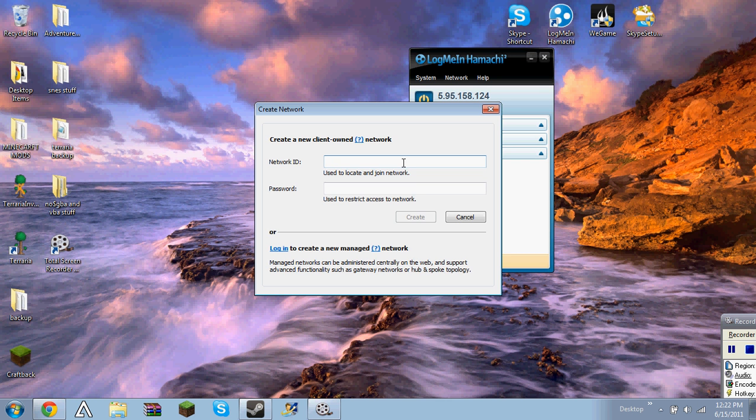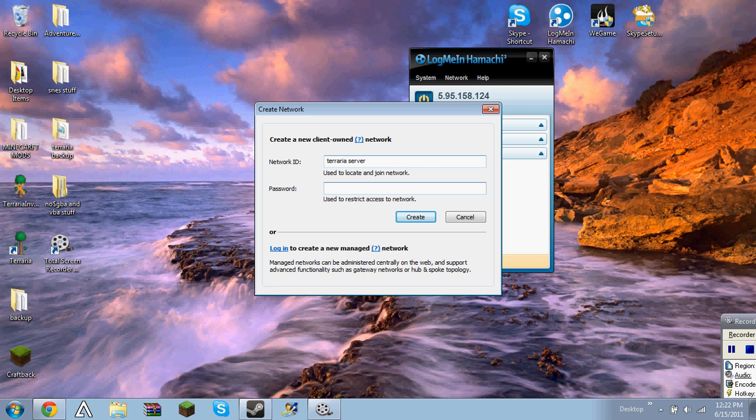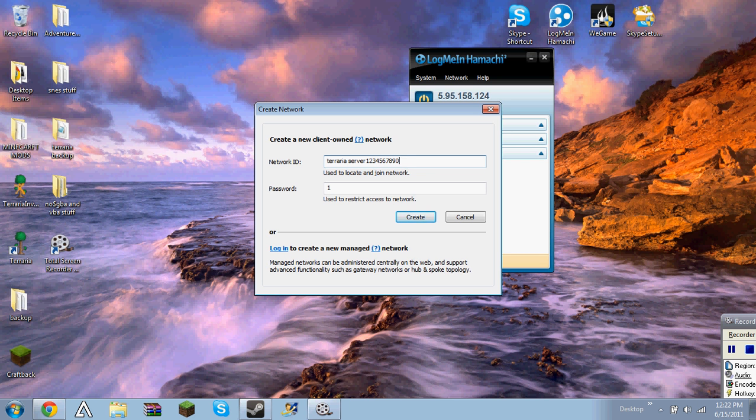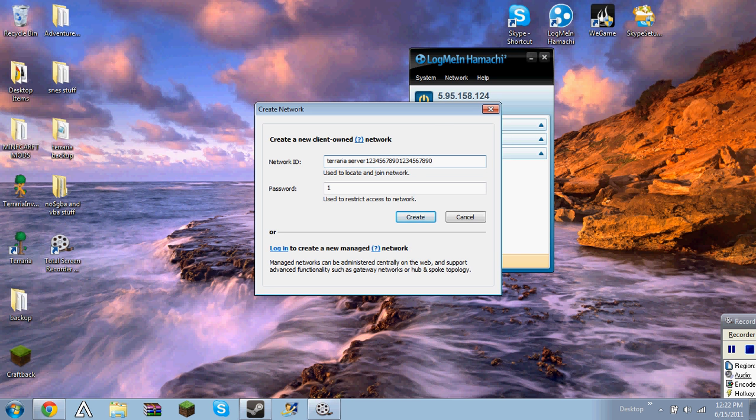Go to create a new network. I'm just going to call it, terraria server. I'm sure it's taken already. And then password one. Yeah, name's been taken. One second. Create. Wow. Okay, so there's the server.